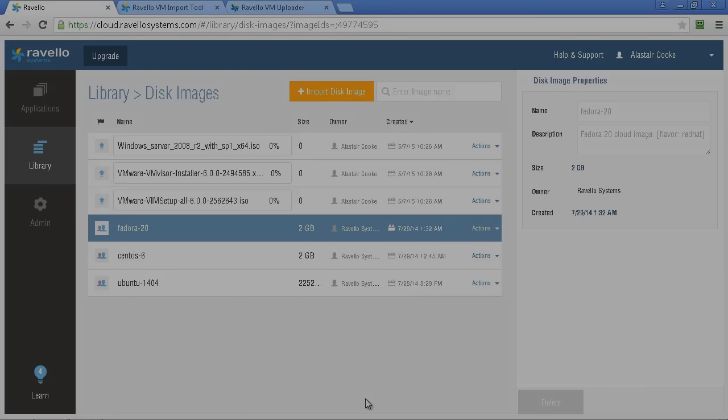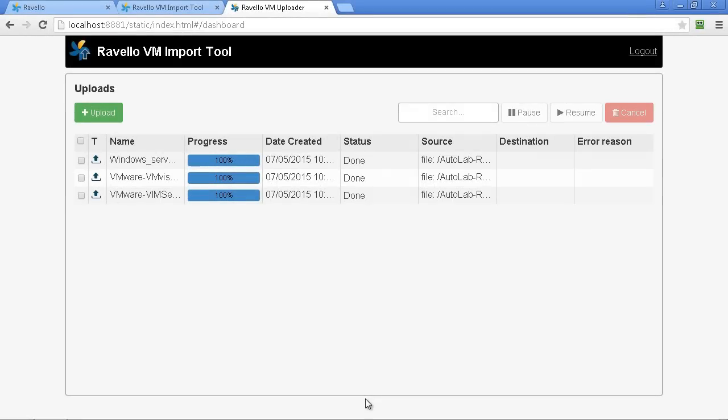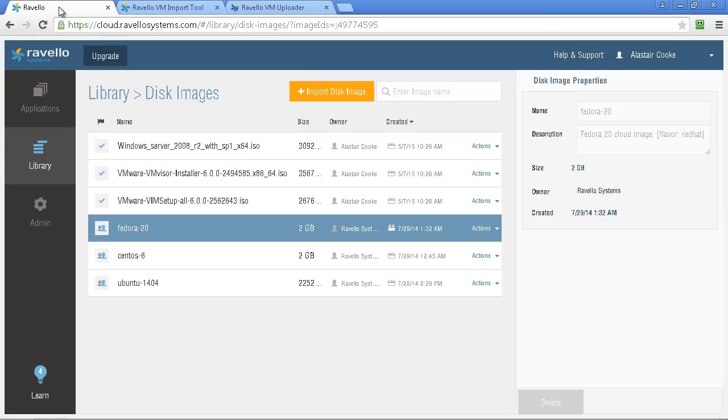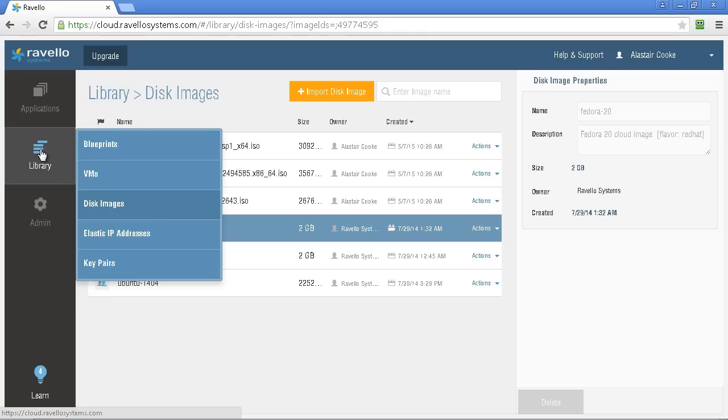Eventually the uploads complete. All of the ISO uploads will reach 100% and in the disk image library you can see all of the ISOs have turned up and they have a nice blue tick next to them meaning they're ready to use.